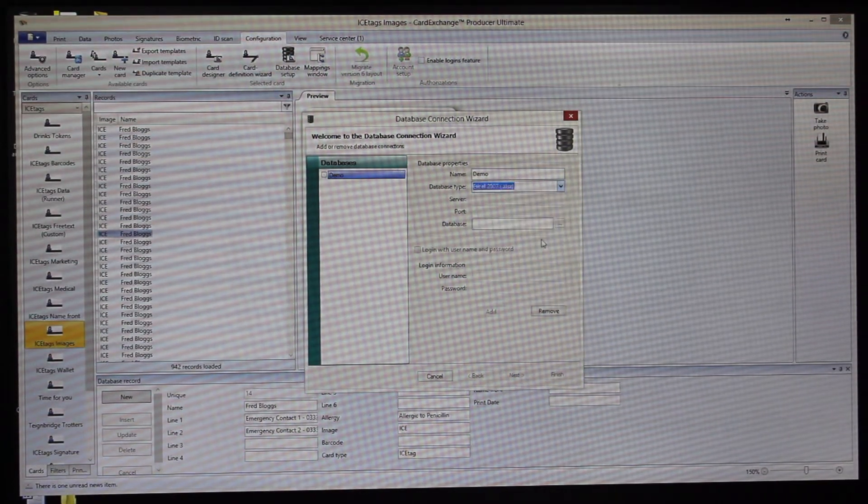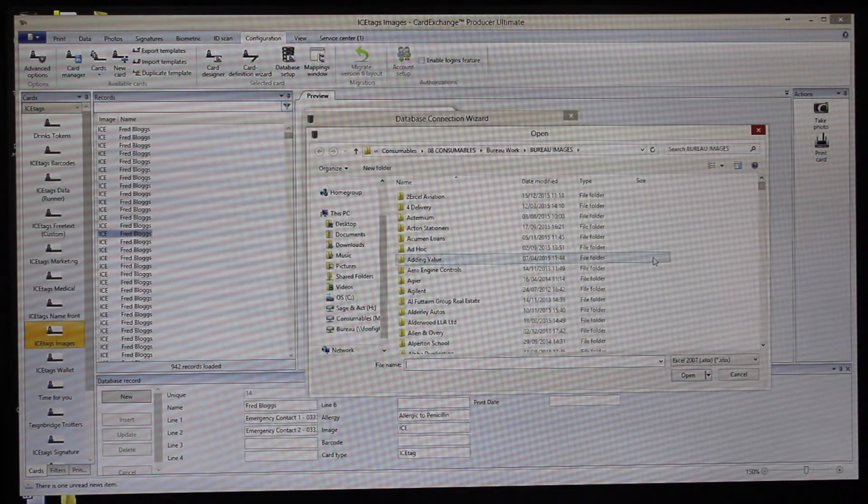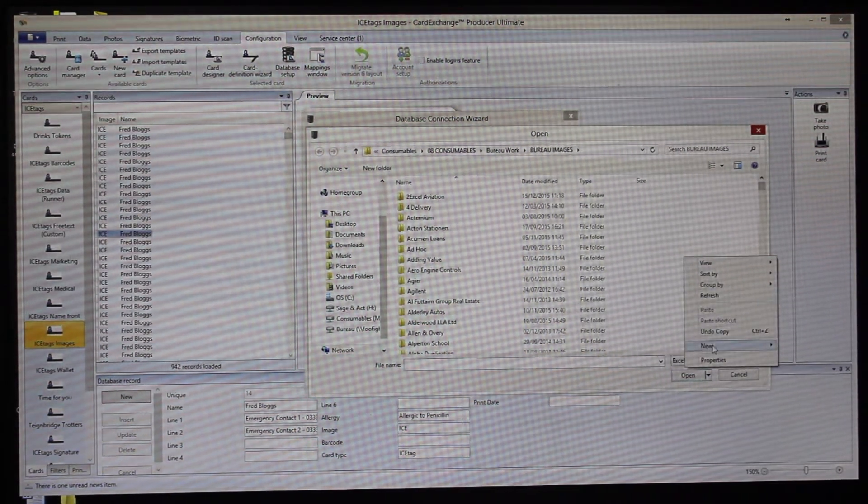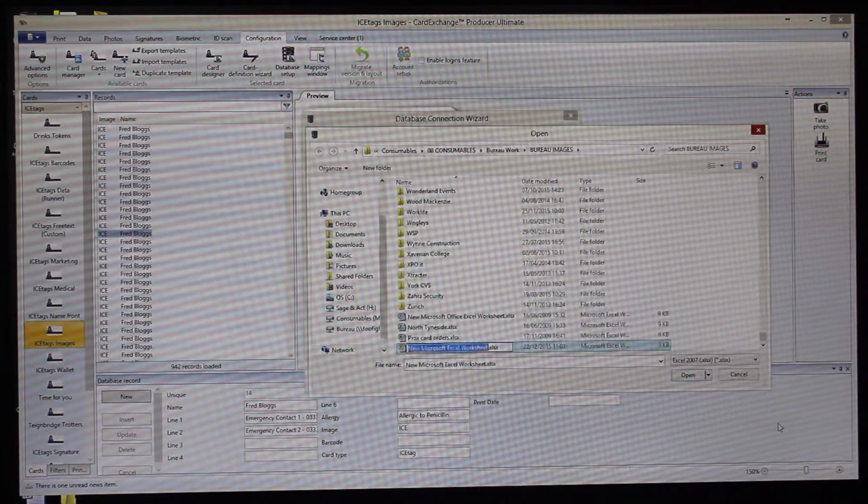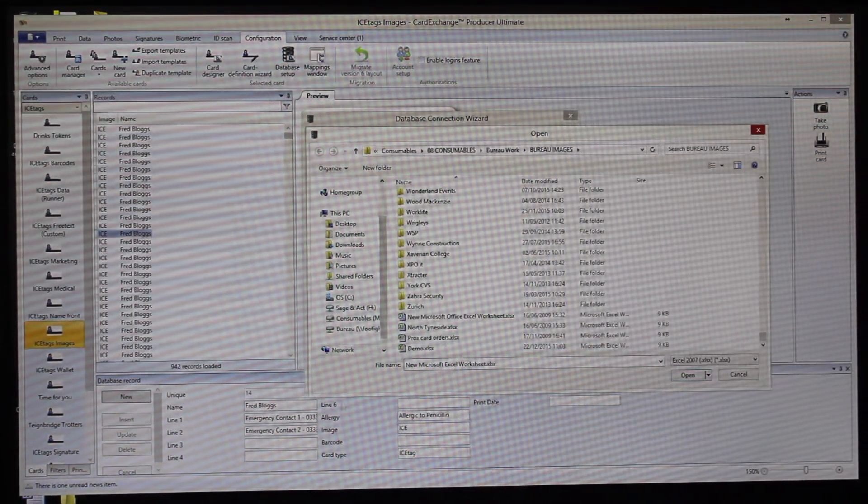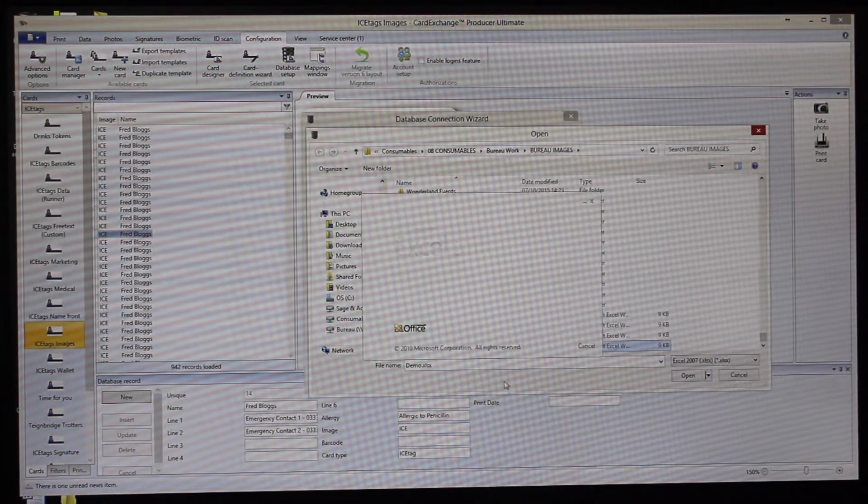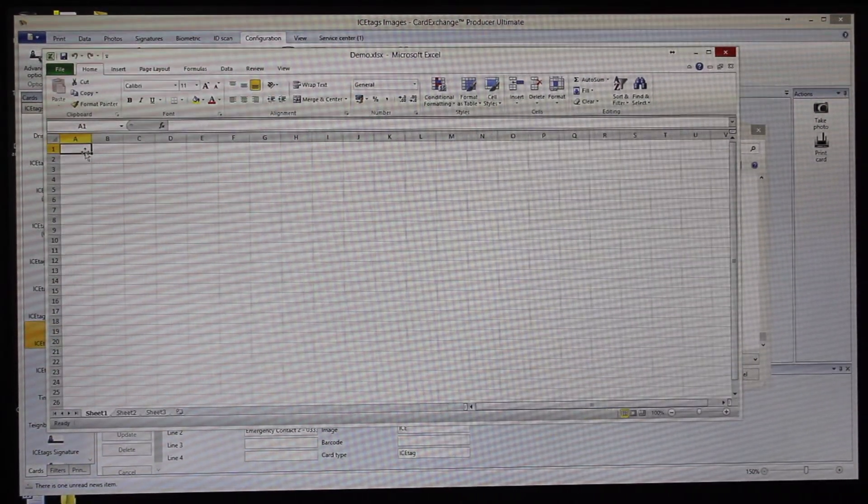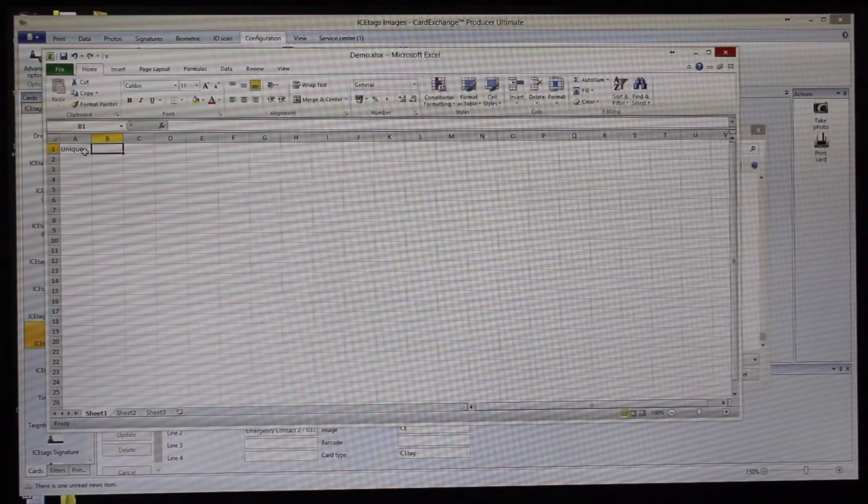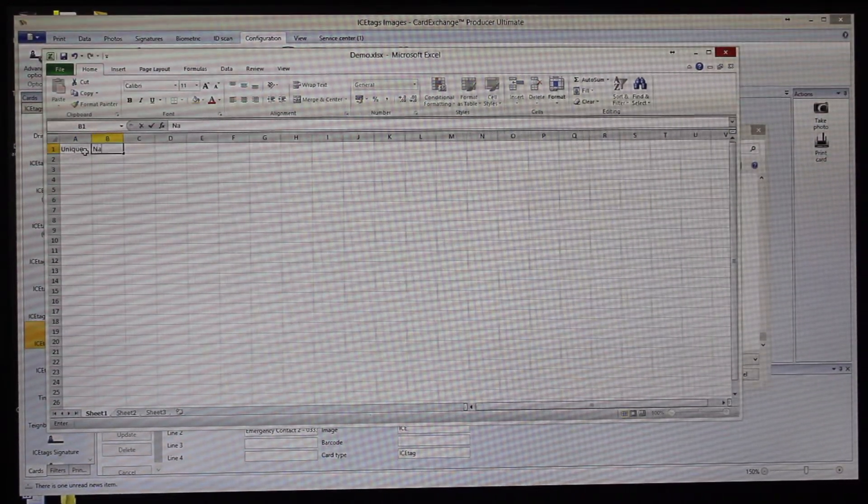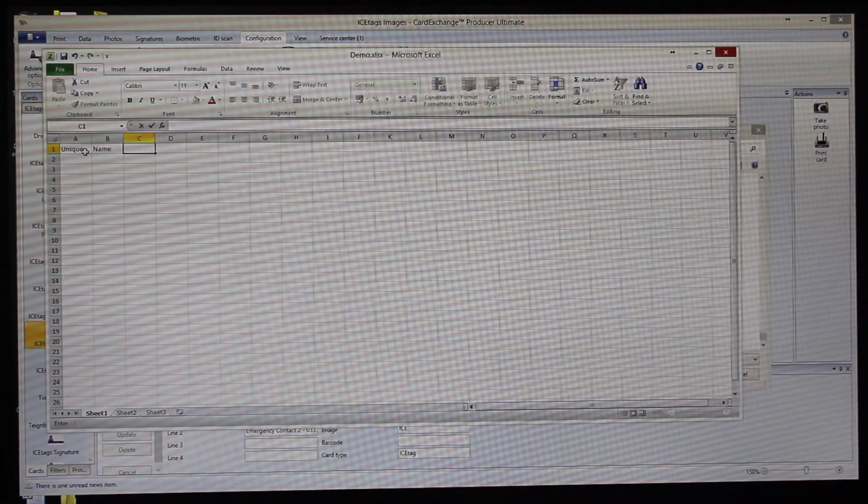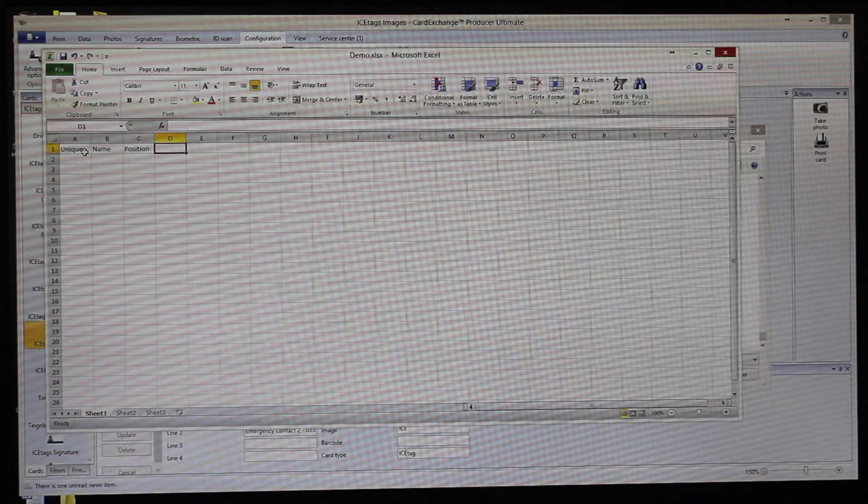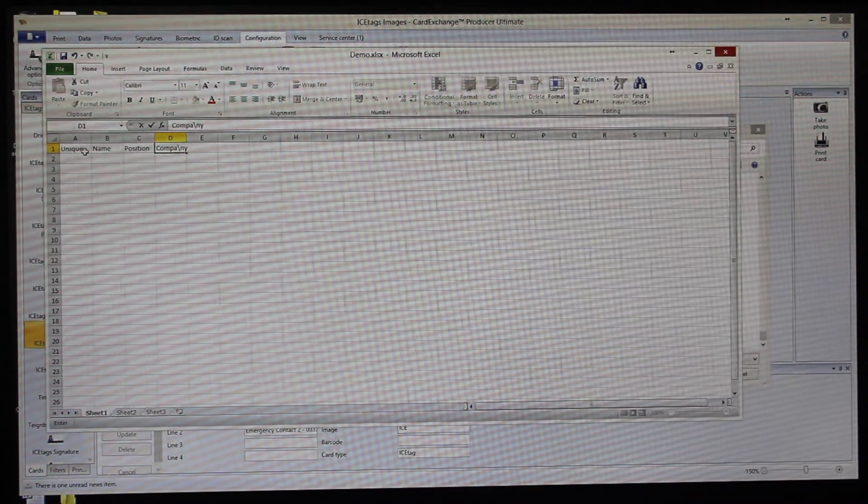For this we'll just choose an Excel spreadsheet and we will create a new spreadsheet for this and we'll call that demo as well. Then we'll just open that spreadsheet. As with any database, you need to have a unique identifier.